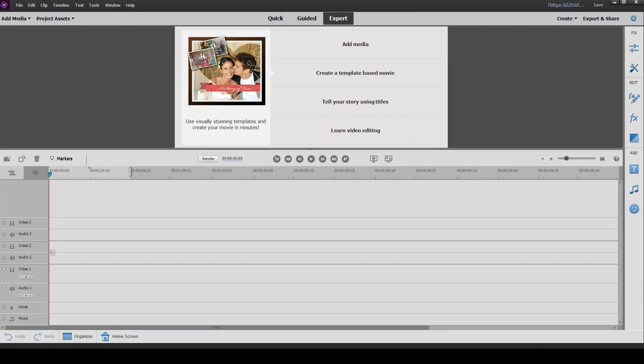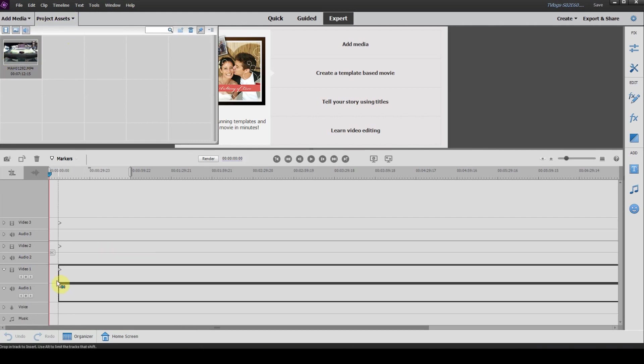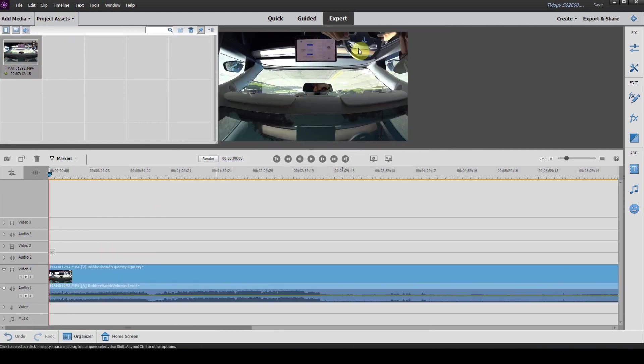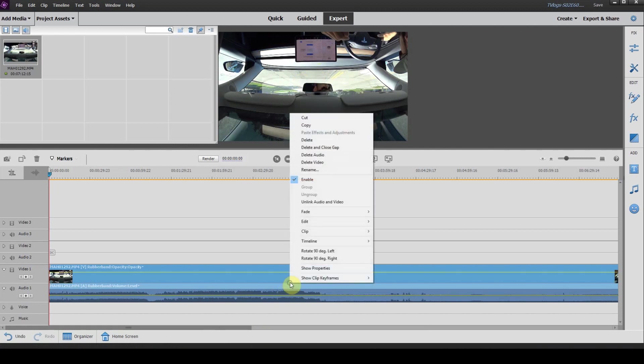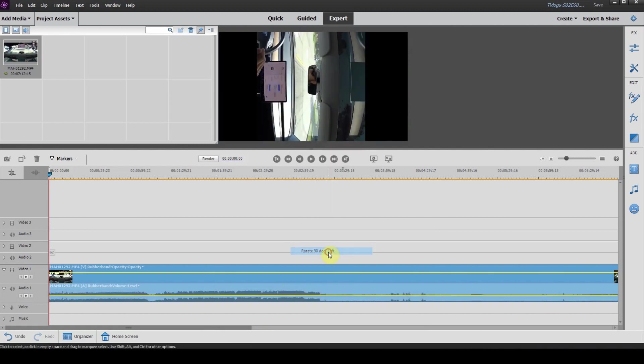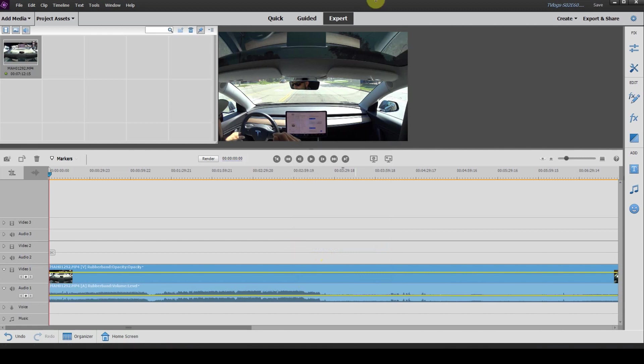Once you have your video editor open, you want to start by adding some media. So we have some media here in our project assets panel. We're going to drag that down to our timeline. It happens to be upside down, so we're going to quickly rotate that around. There we go. We've got the face in the right way now.